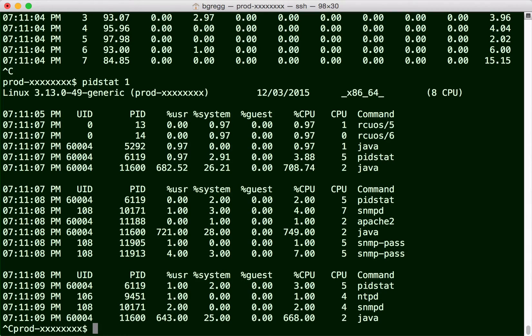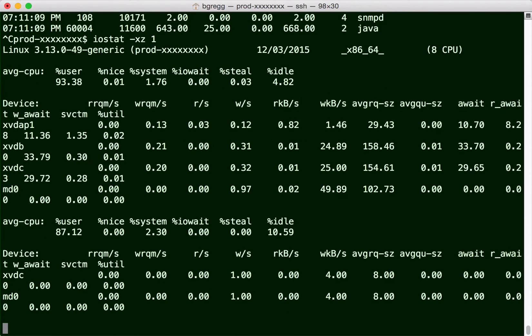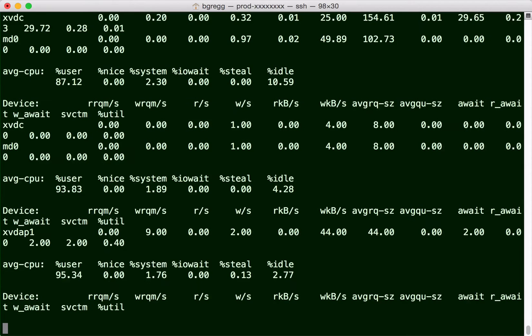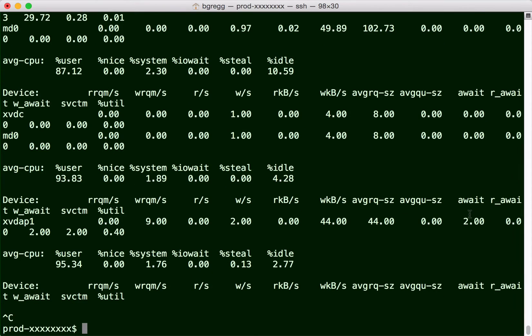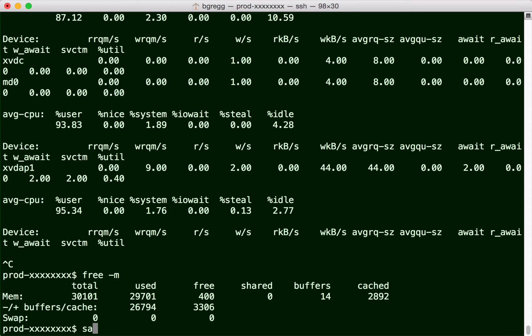iostat to check my disk I/O, and not really much happening at the moment, but I'm looking at columns like await and percent utilization. free -m and I'm looking at the buffers and cache line so I can see I've got enough memory free right now, about three gigs.